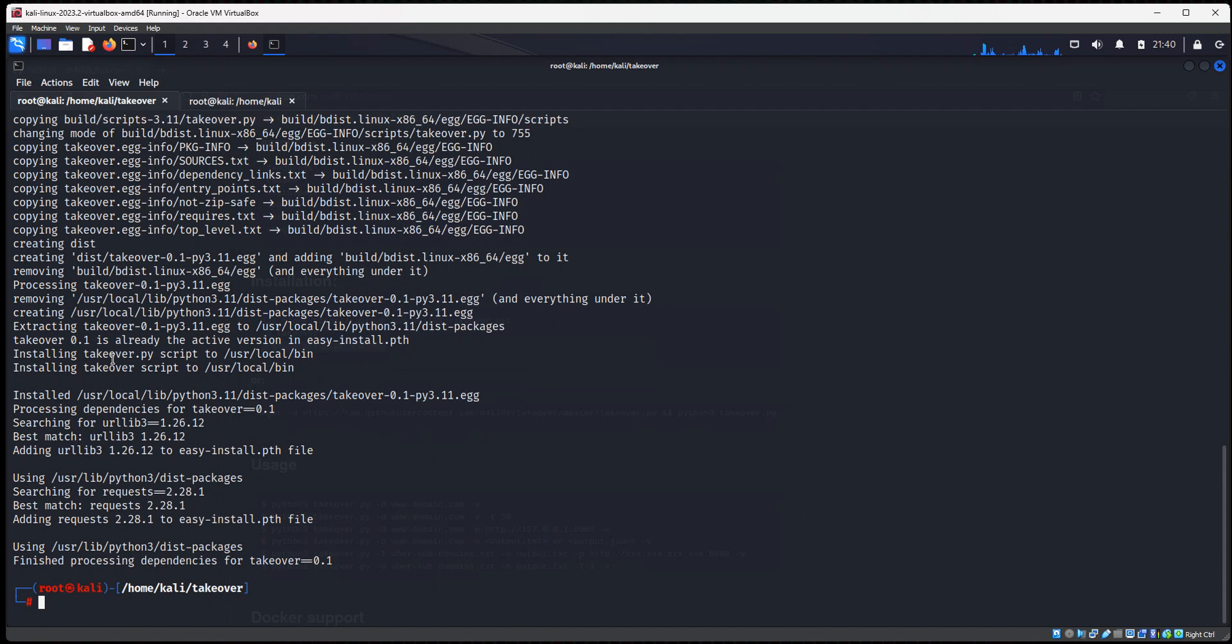No, I didn't have it installed. So it installed everything we needed. At this point, we have both tools installed.